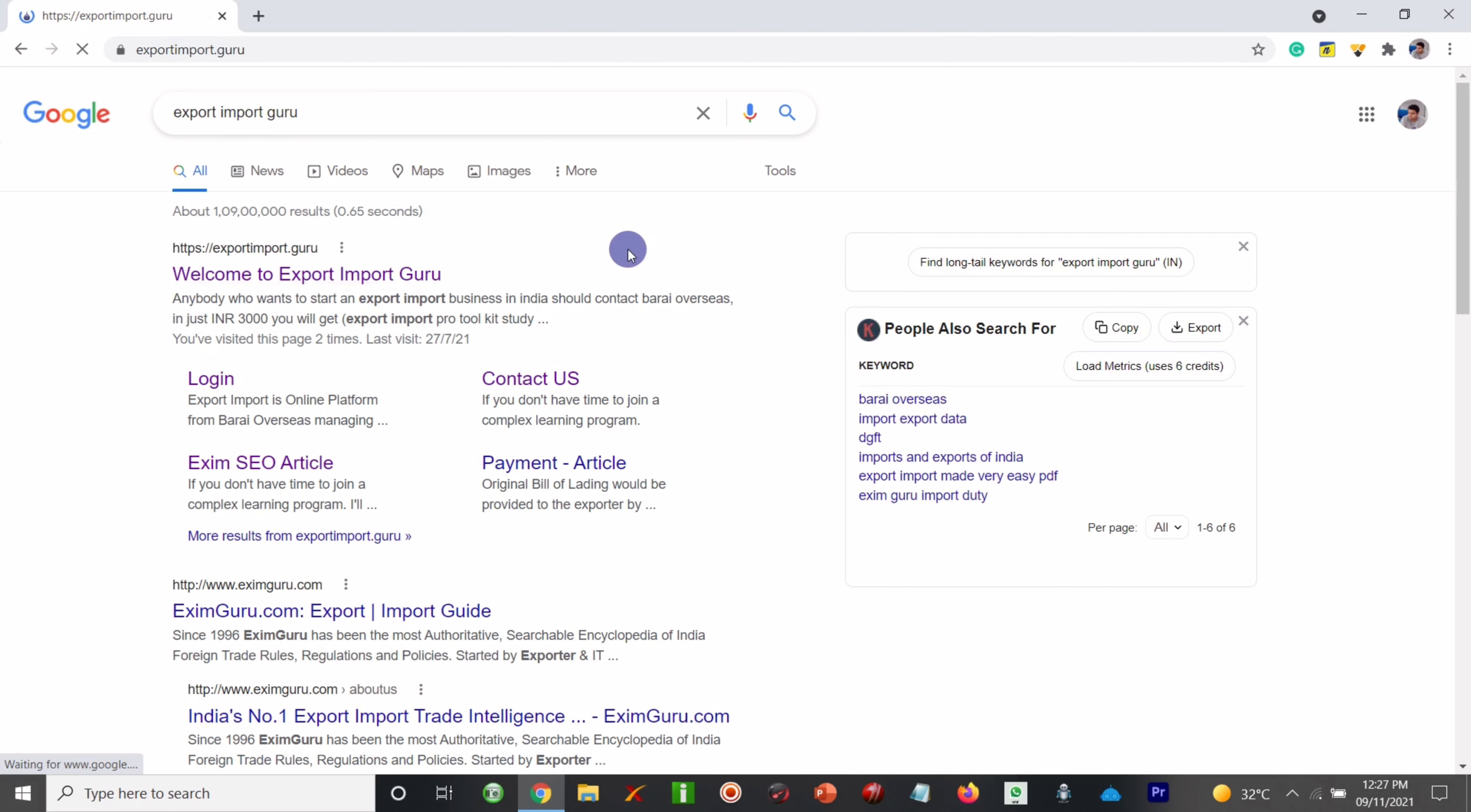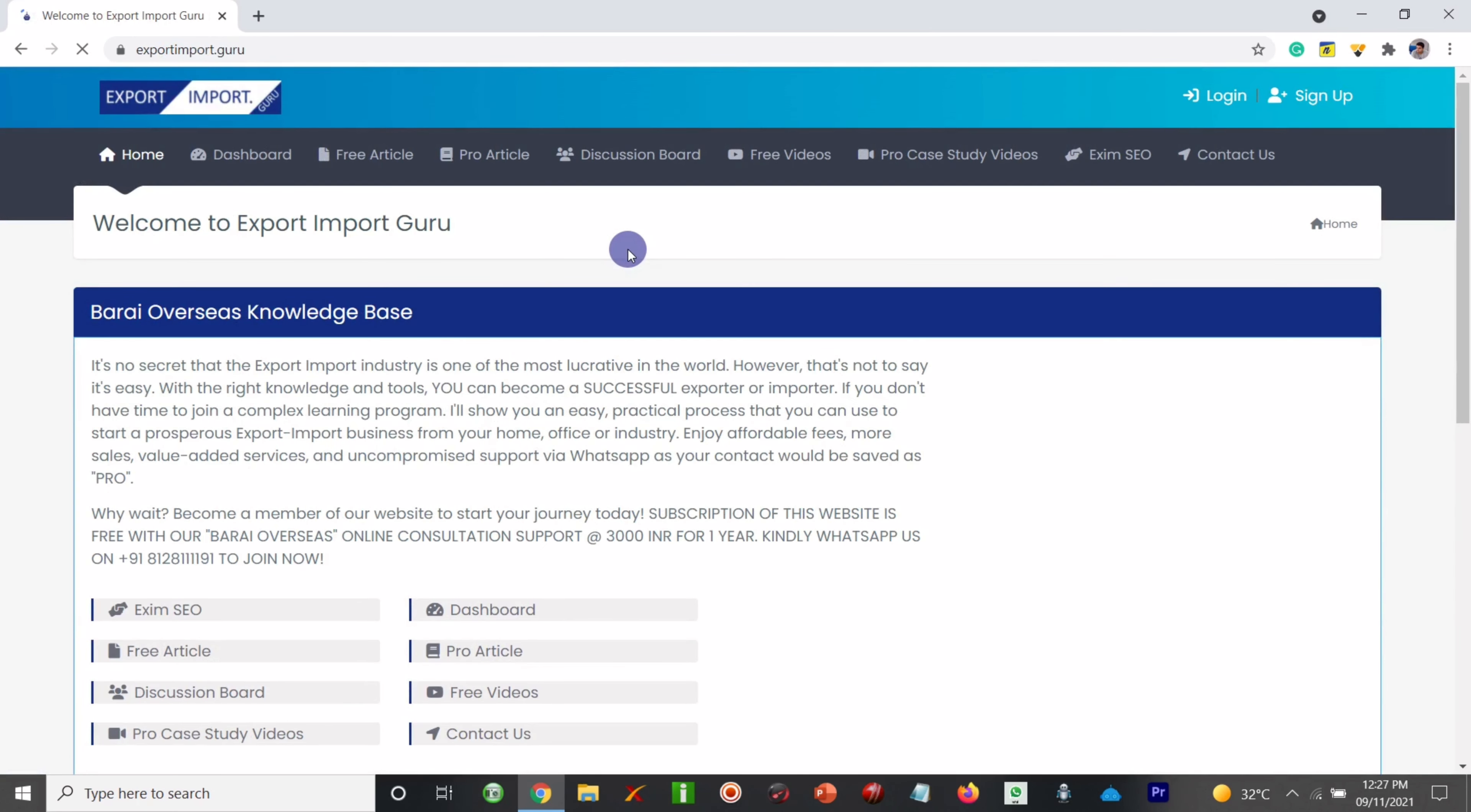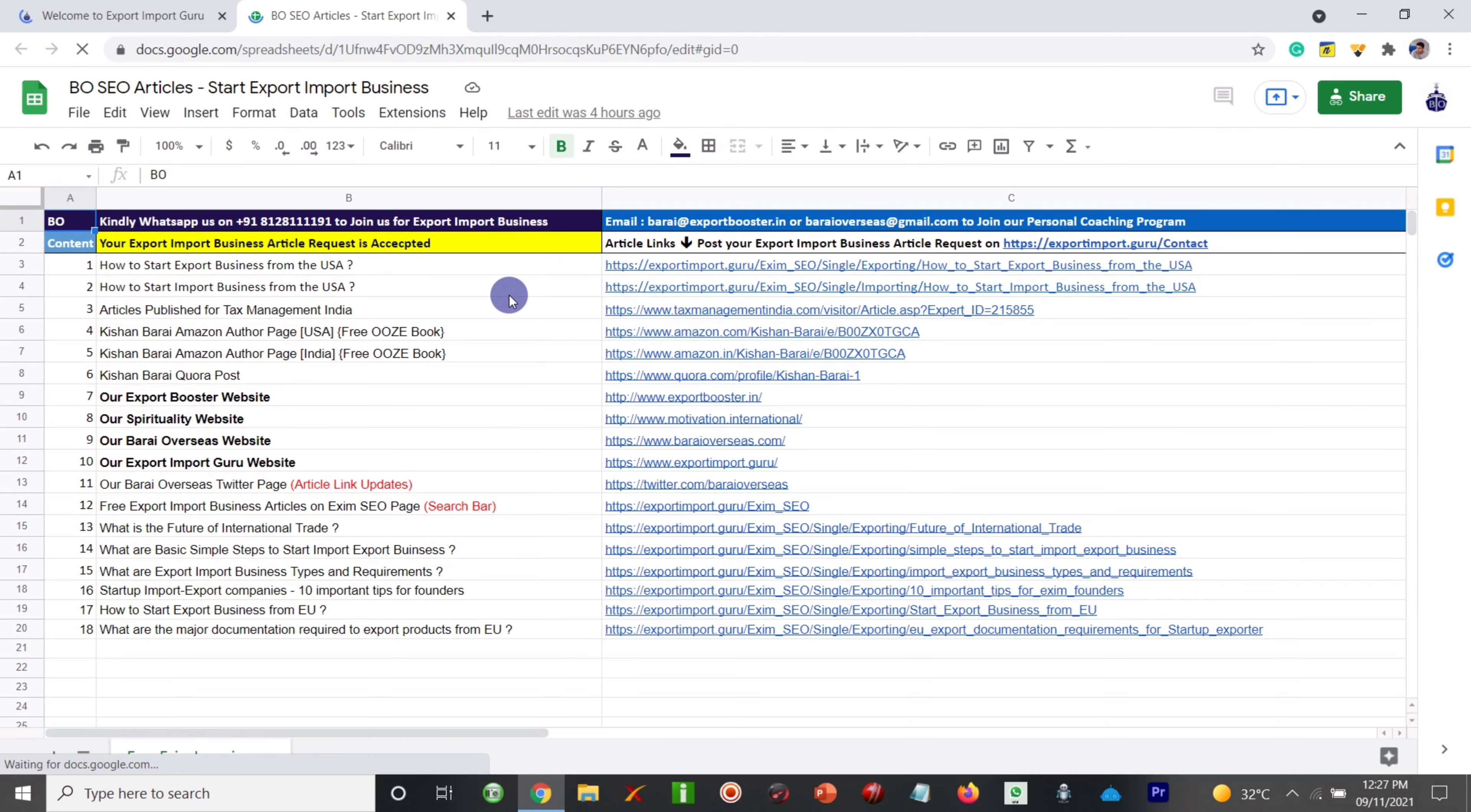In that you can visit the free article. You can click on the free article www.exportimport.guru. Here you will find an Excel file for the relevant articles.